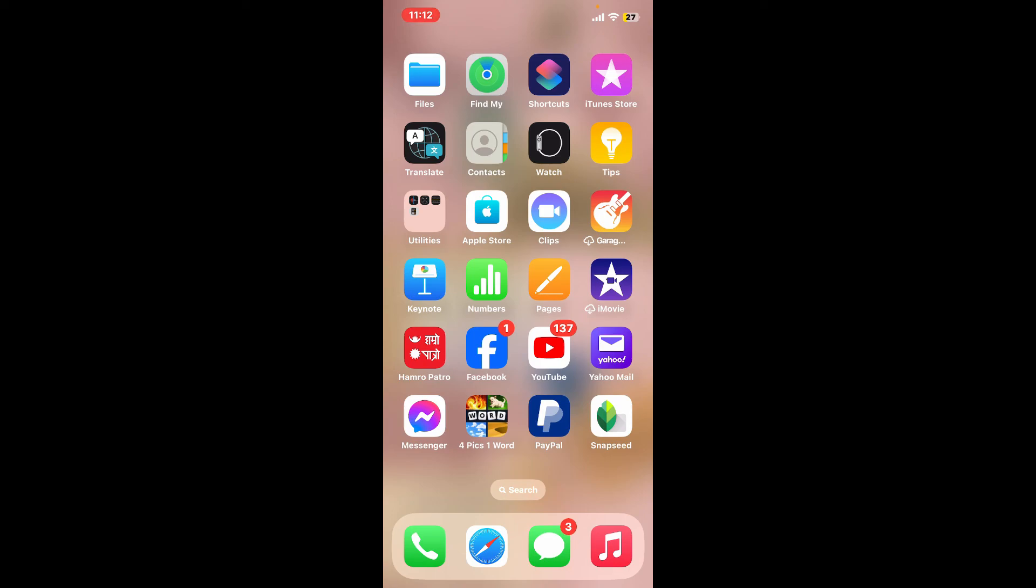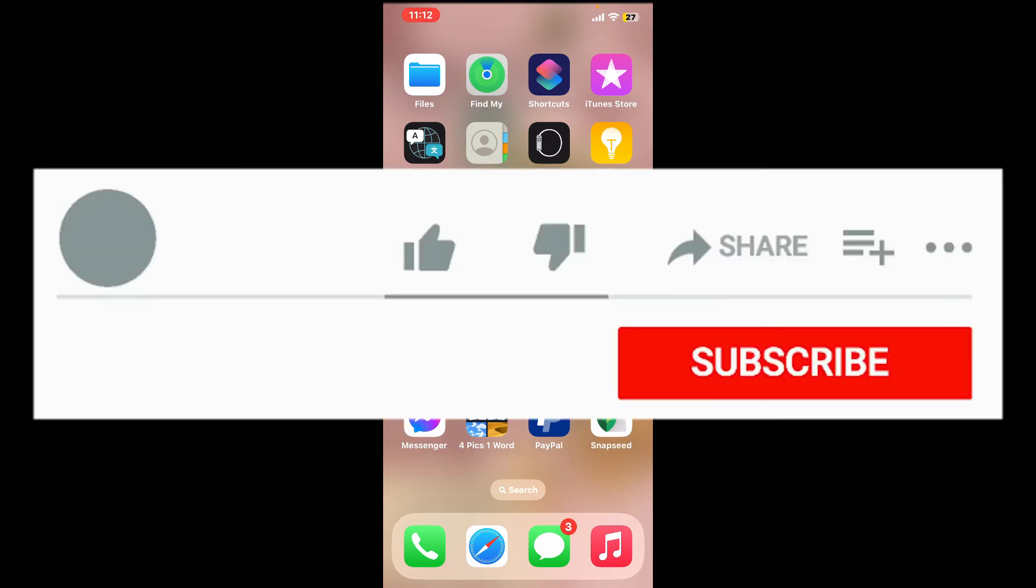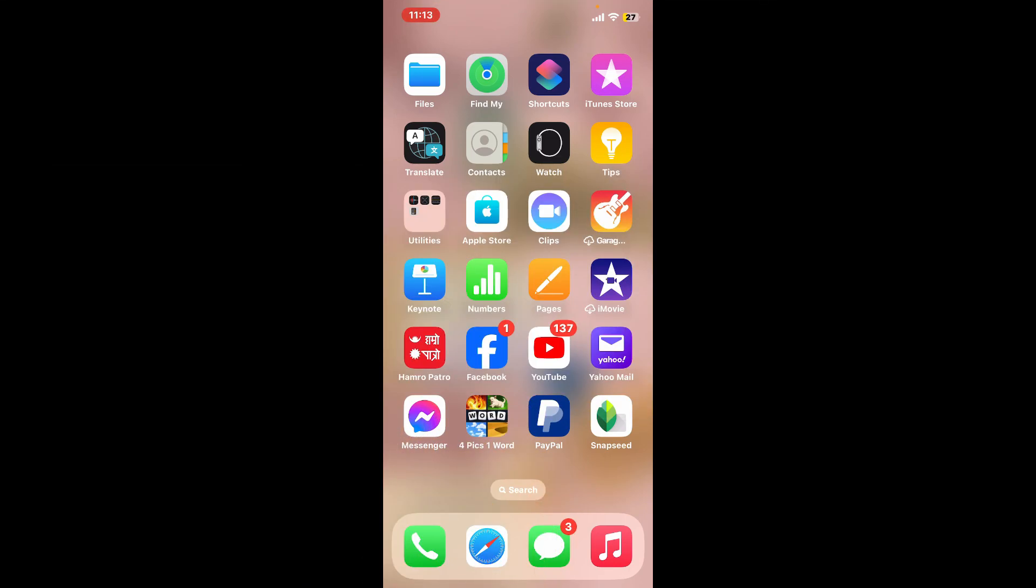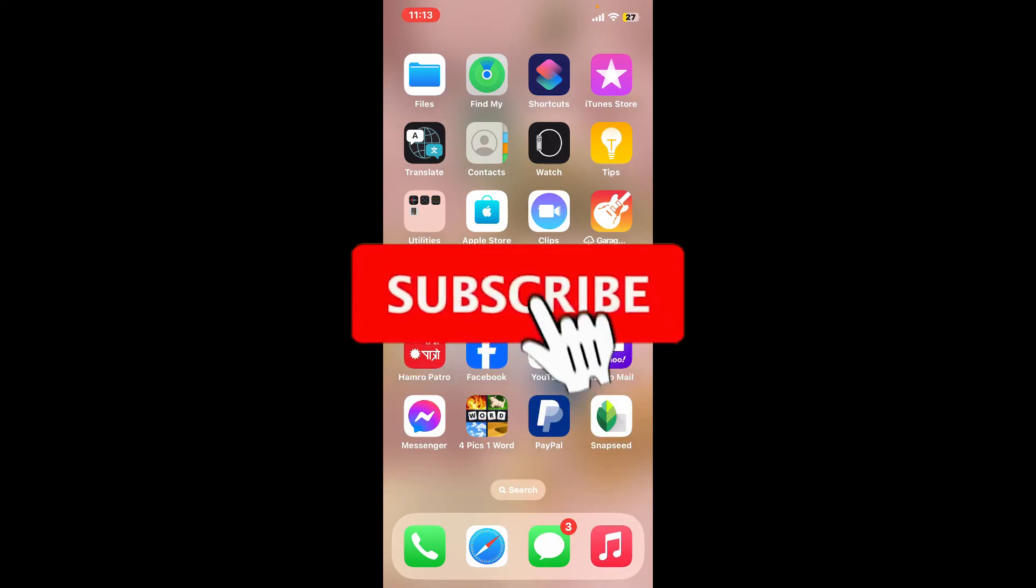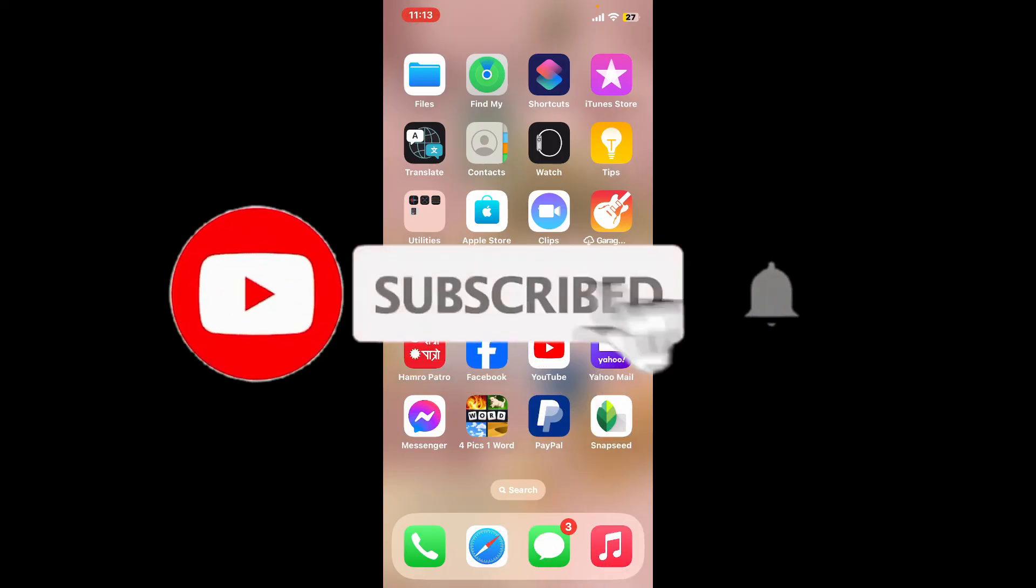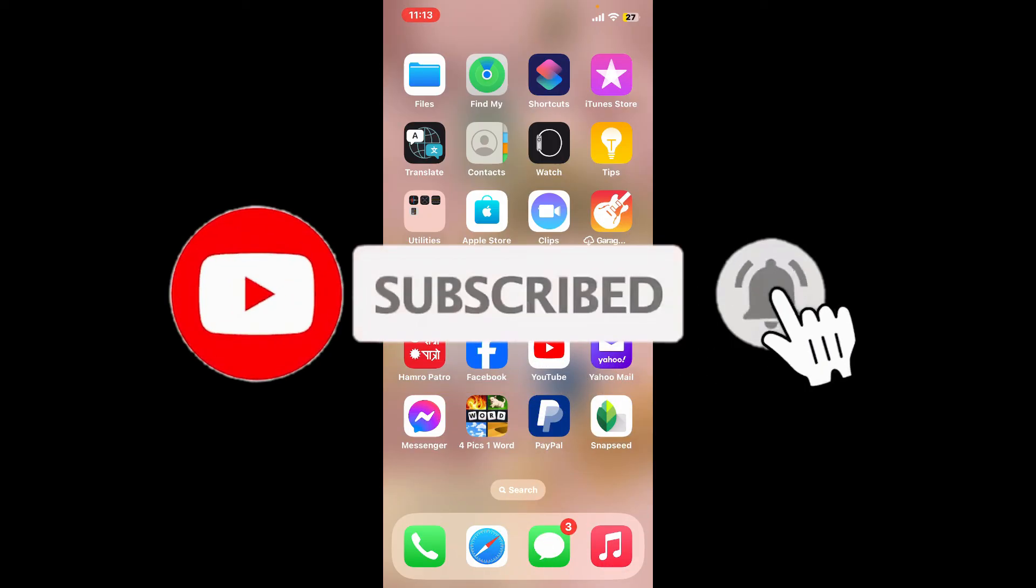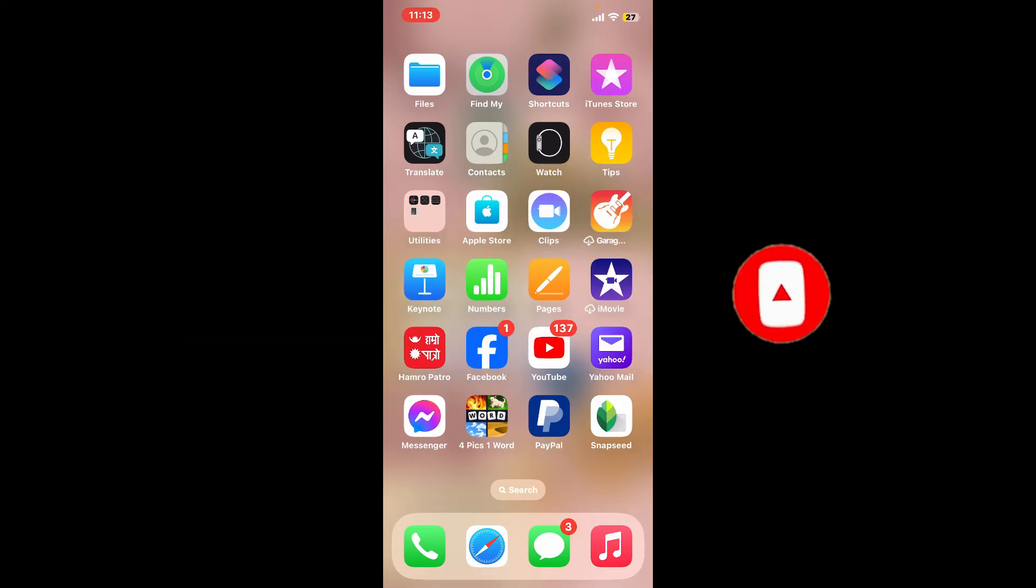If the video was helpful to you, make sure you give us a thumbs up. Don't forget to subscribe to the channel by hitting the subscribe button. Press the bell icon so that you'll never miss another upcoming upload from us. I will see you again in the next episode.